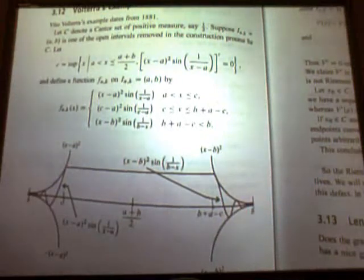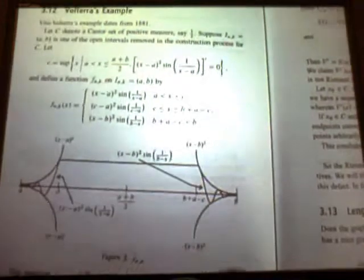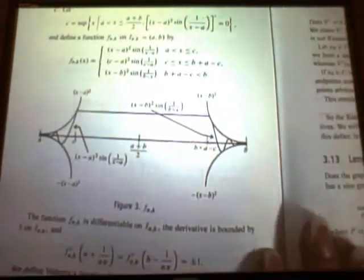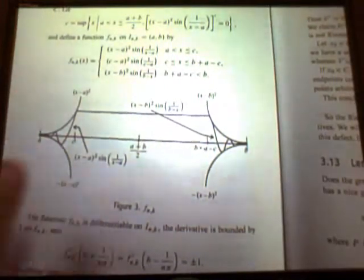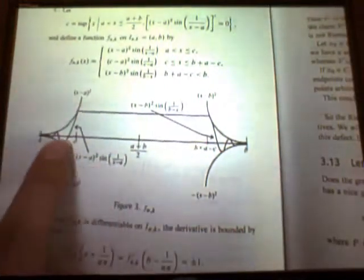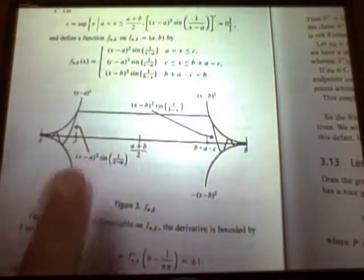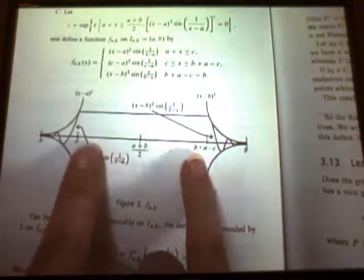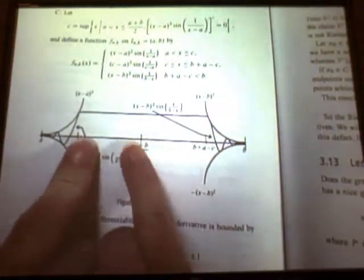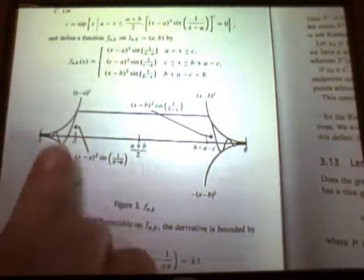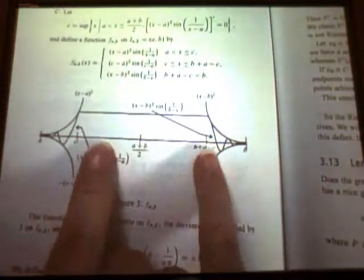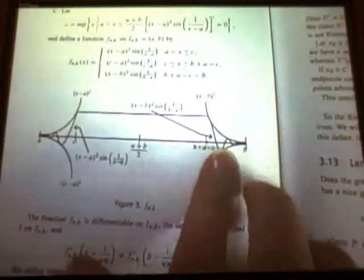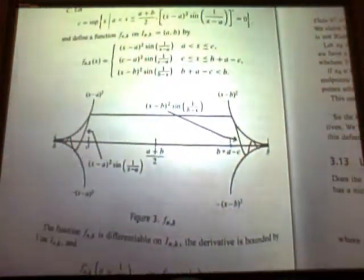He just says, oh, take one. Yeah, and then he just takes one and he starts saying that we're going to define this function on the open set that's not part of the measure. Your X needs to be between A and C or continuous. It's really weird how he does it.